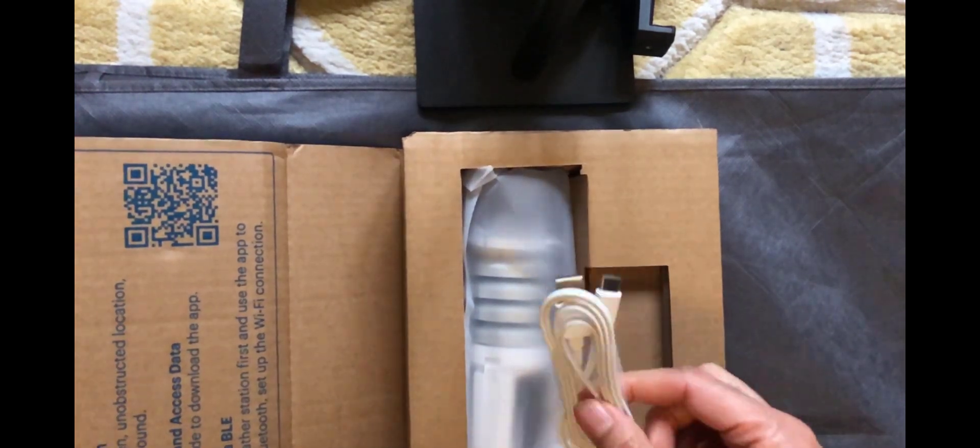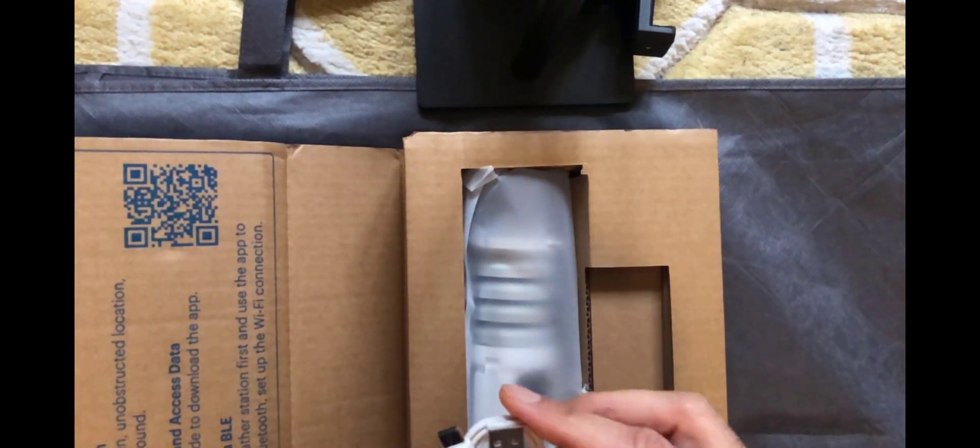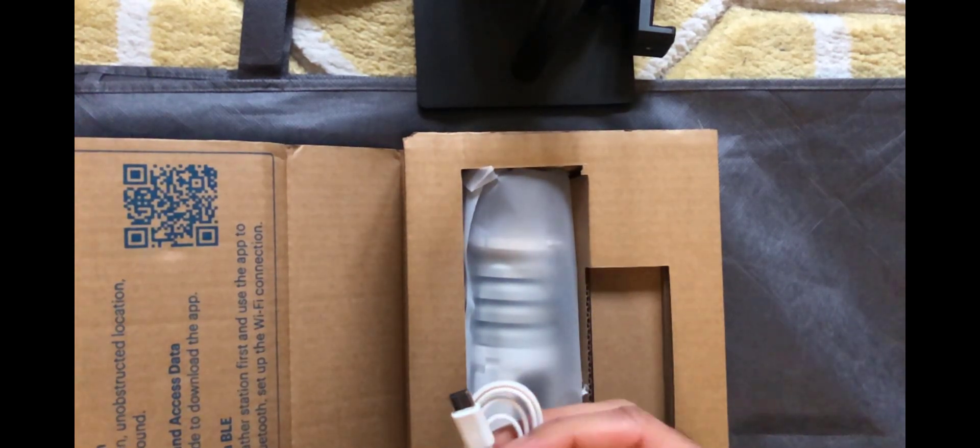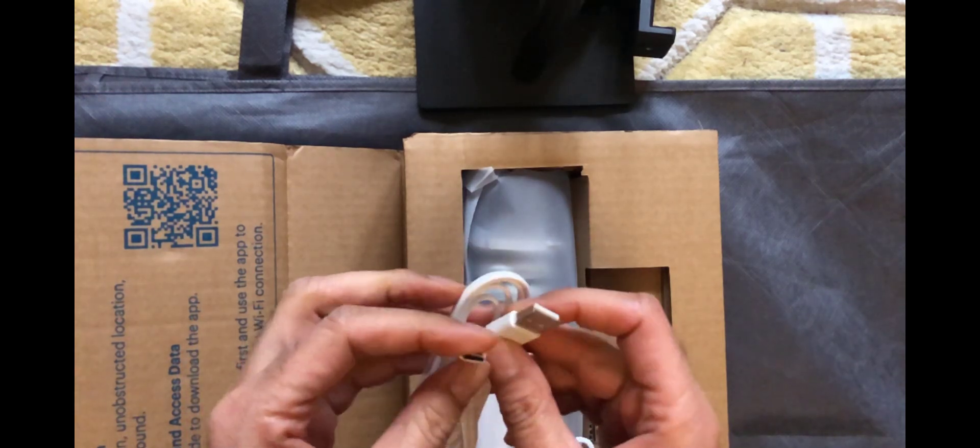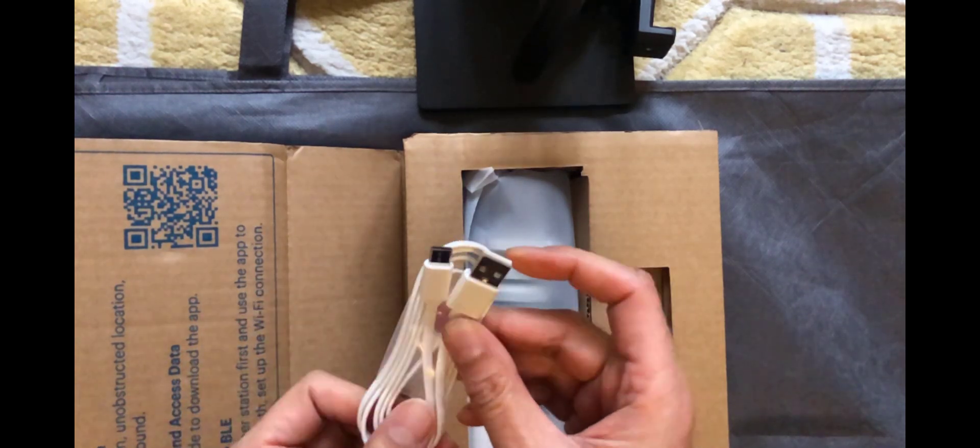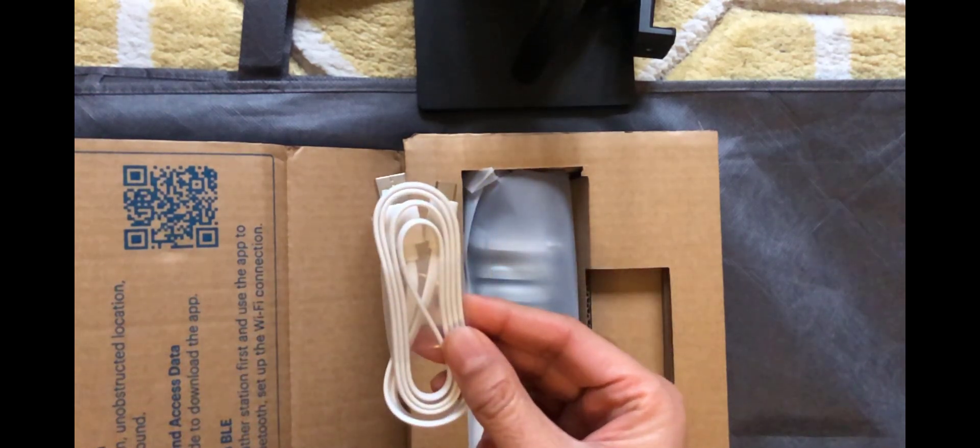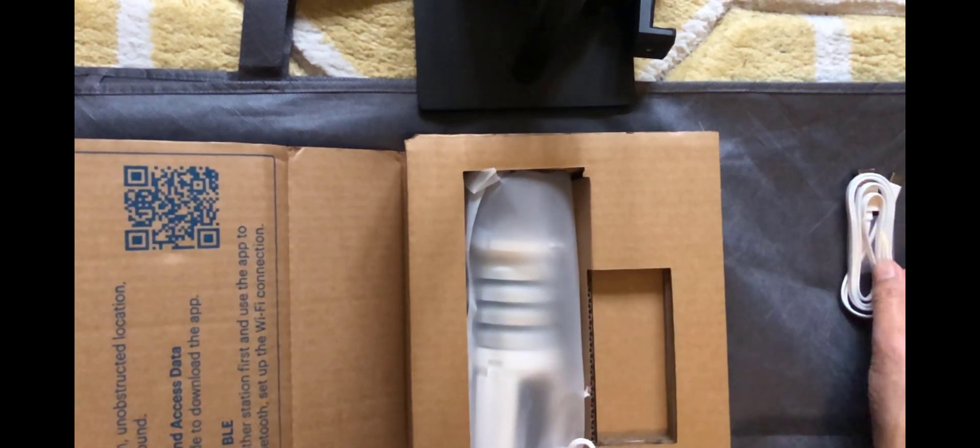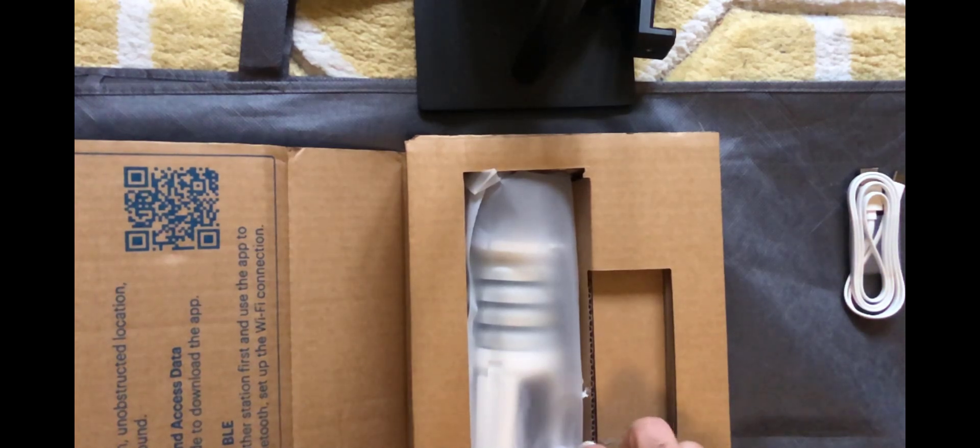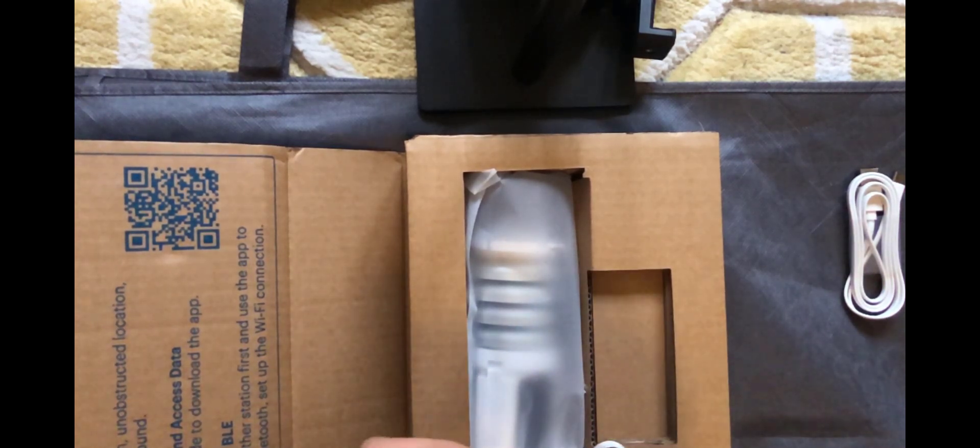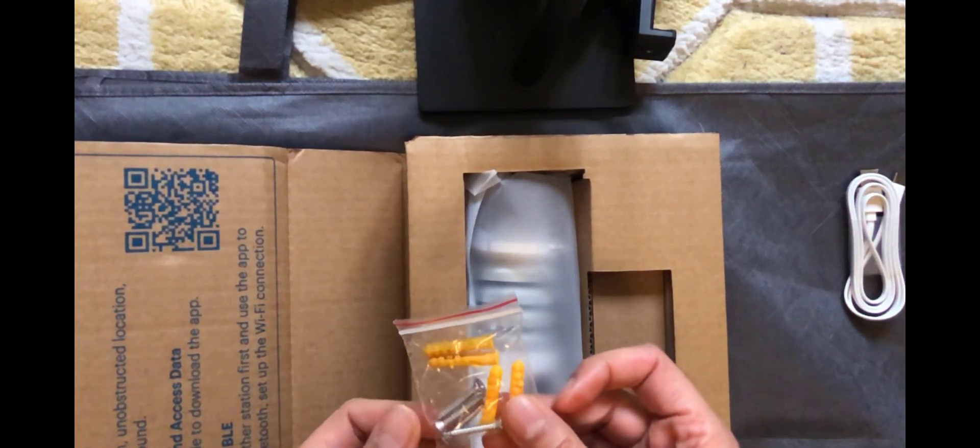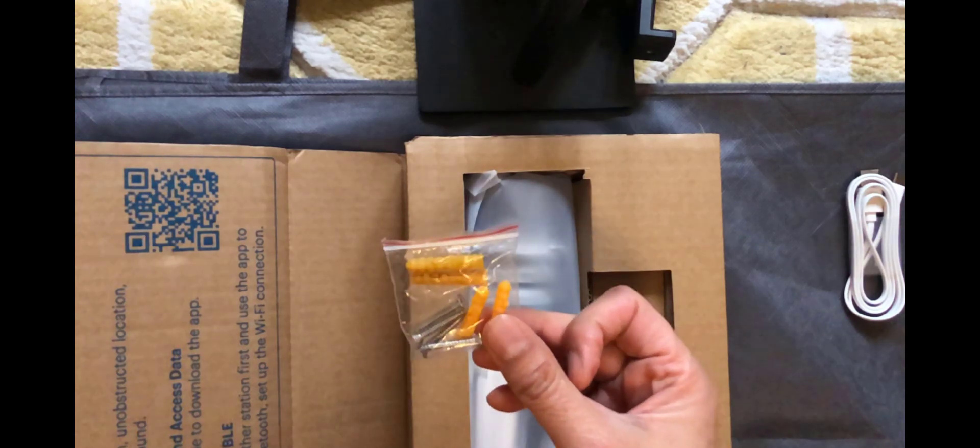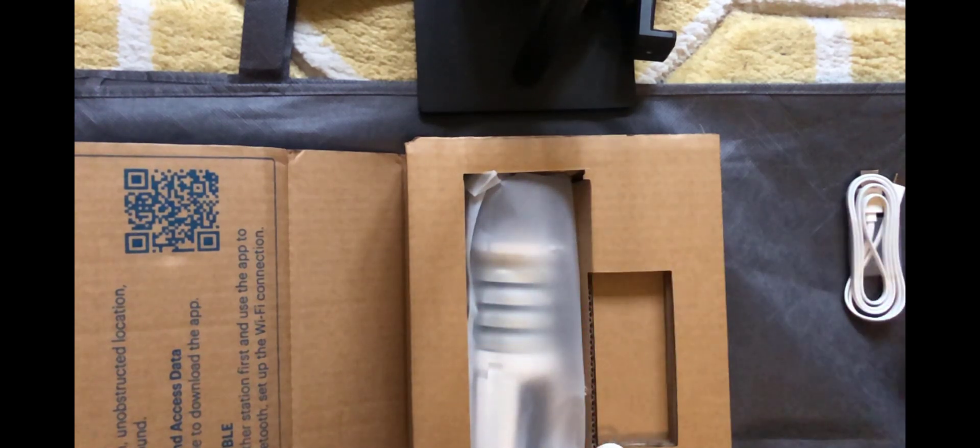First thing we see is a USB cable, so it's USB A to USB C. Next up is some kind of mounting screws and wall plugs, so we get them in the box as well.